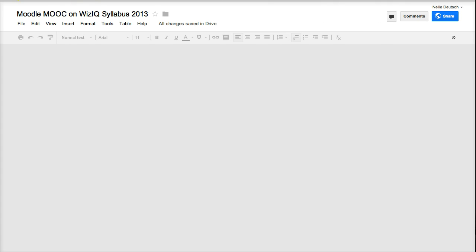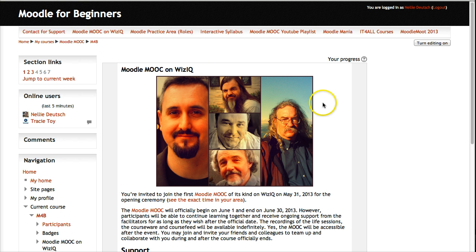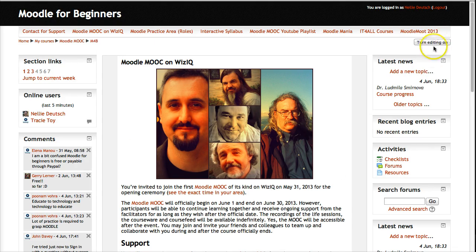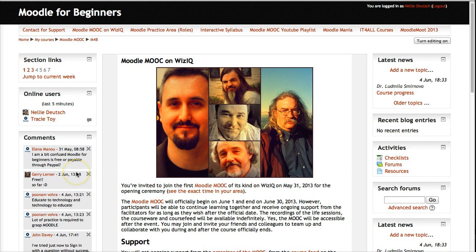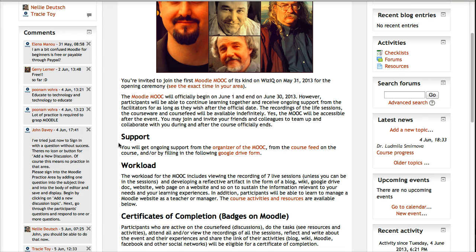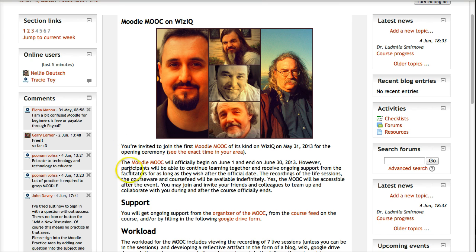Let's go back to Moodle for Teachers. We're going back from the syllabus and here we are once again. I'm logged in as a teacher, which is why you see Turn Editing On — and that's something for teachers. I'm looking forward to getting questions from you. Thank you.